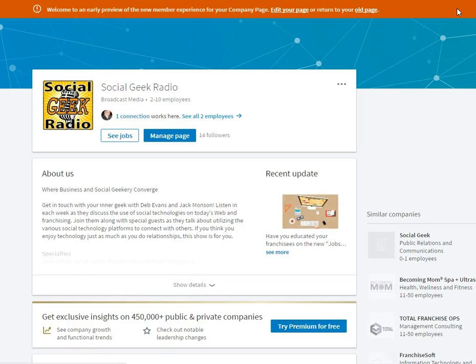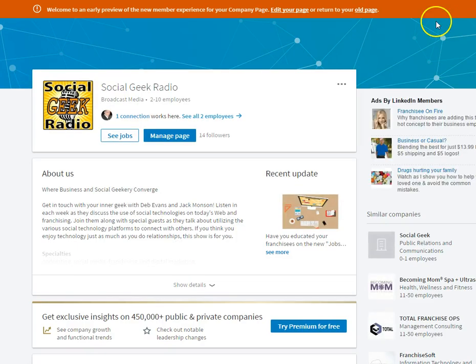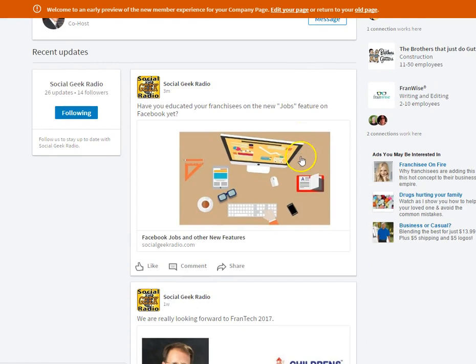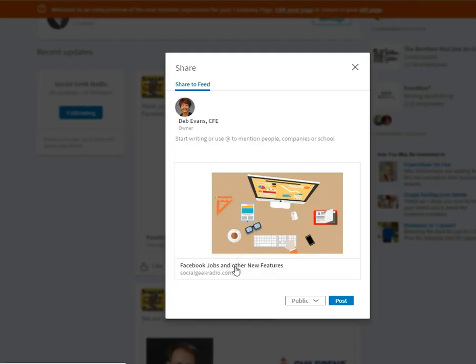So once you click on that, you now have the options to share it. So now I can take that post and in here I can start writing something.